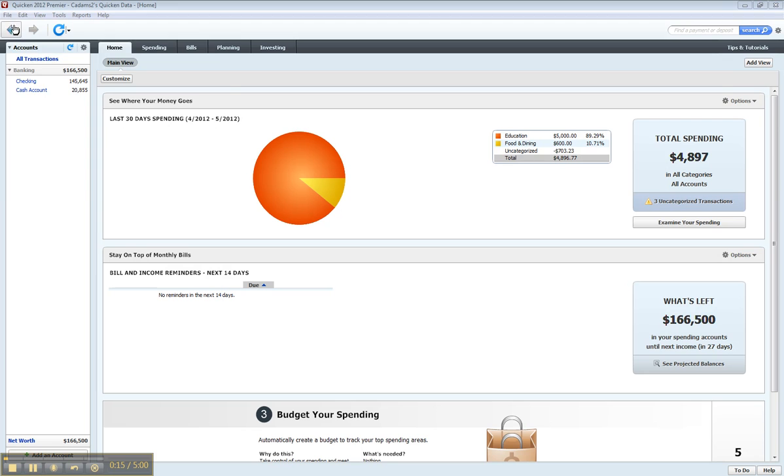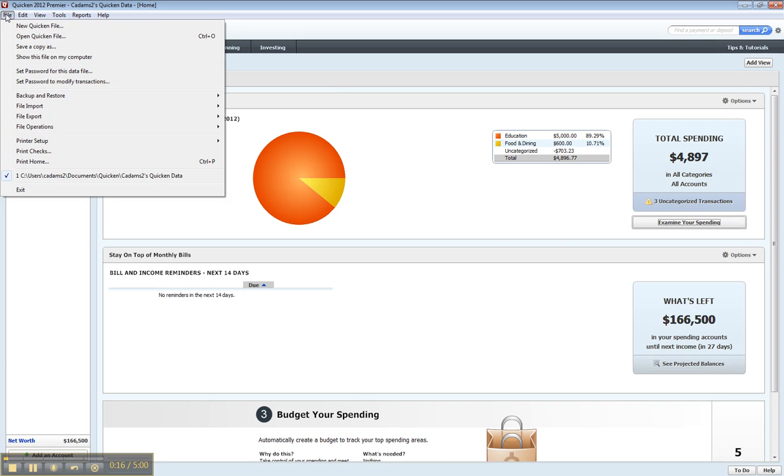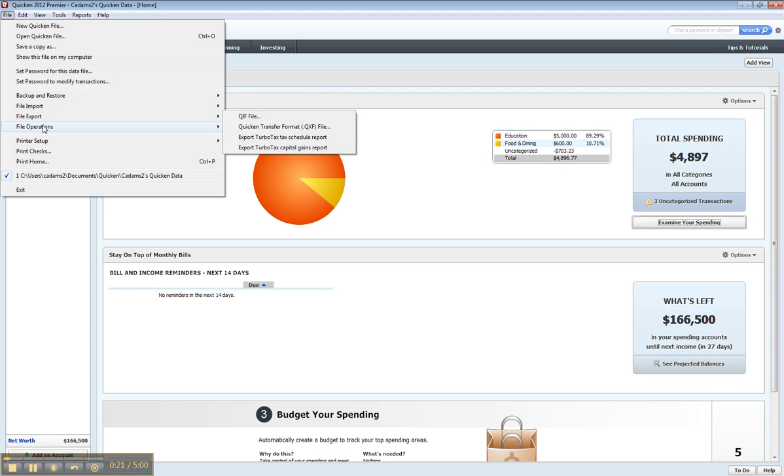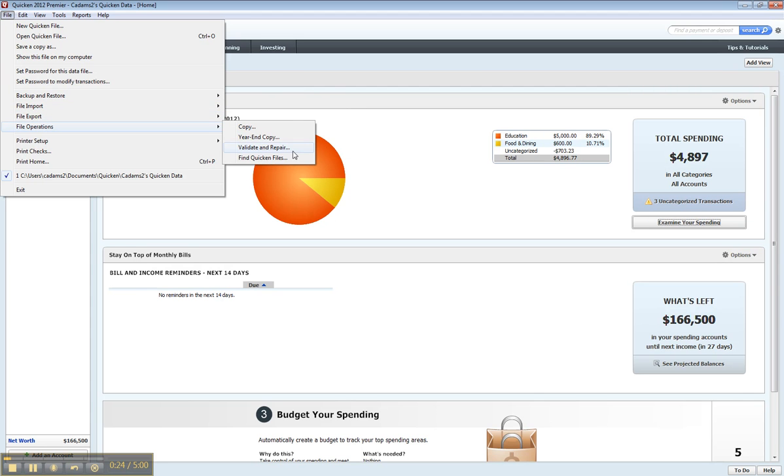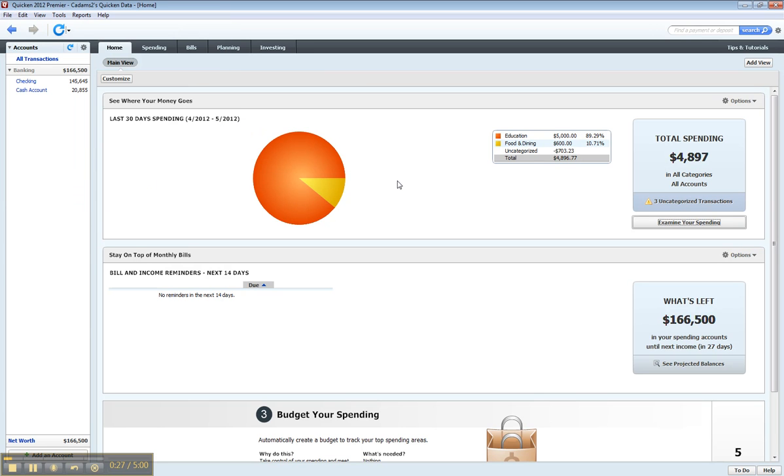There's nothing really you have to do. There is some best practice for actually setting up the file. You can go to under the file menu in Quicken, file operations, and do a validate and repair. Validate and repair. That's fine.